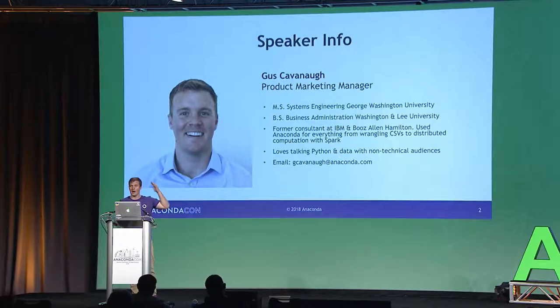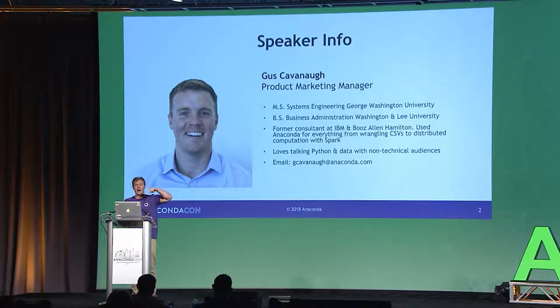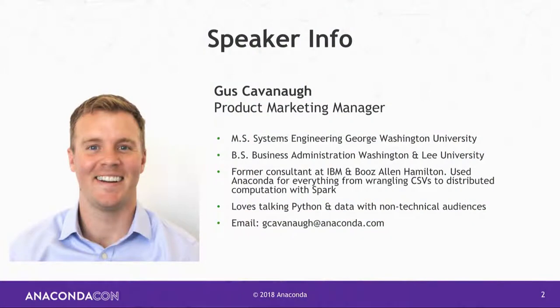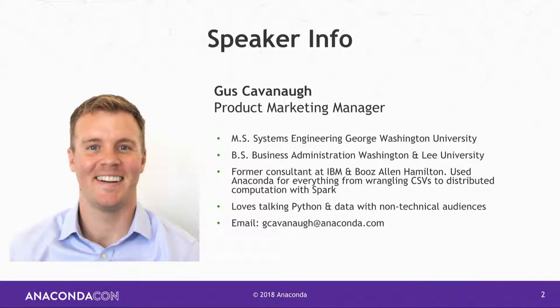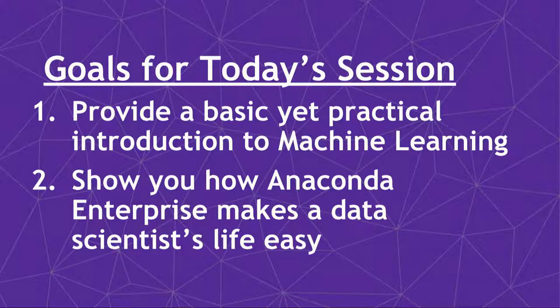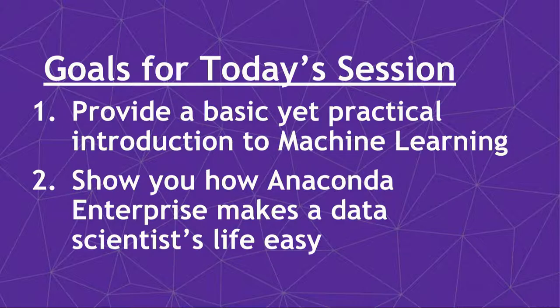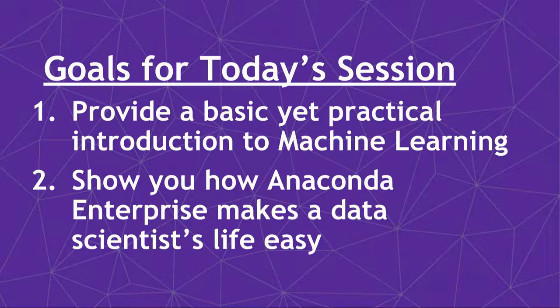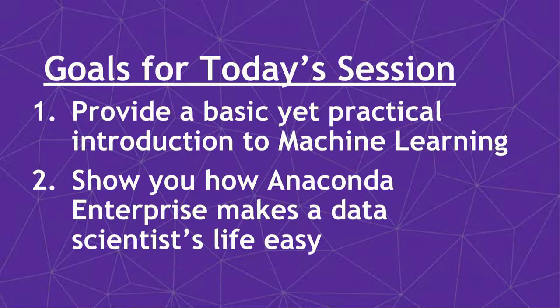So real quick, my name is Gus Cavanaugh. If you want to contact me, maybe in lieu of throwing things at me for this presentation, my email is at the bottom, gcavanaugh at anaconda.com. Otherwise, the only reason I even show a bio slide is to tell you, you've heard from a lot of illustrious speakers, people who have PhDs, who've done really interesting things, have spent a lot of time doing hard work around data science. I am not one of those people, and this is not going to be one of those talks. So what we're going to do today over the next maybe 30 minutes or so with some time for Q&A is we're going to provide, or I'm hopefully going to provide you with a basic but practical introduction to machine learning. And I'm going to show you how Anaconda Enterprise will make your life easy as a data scientist.